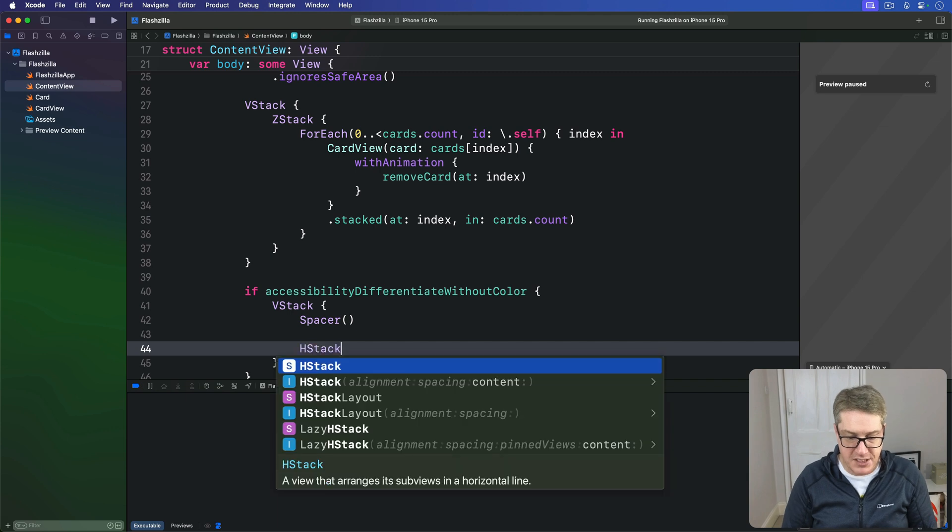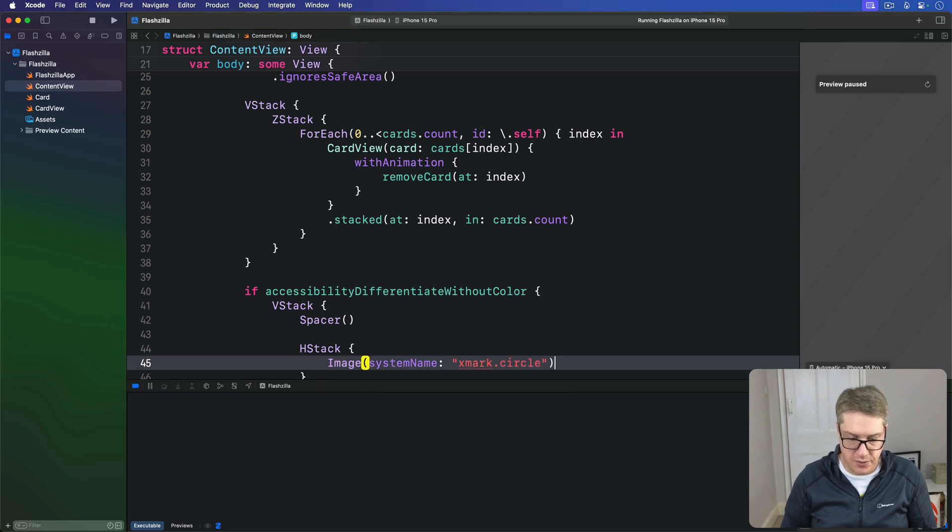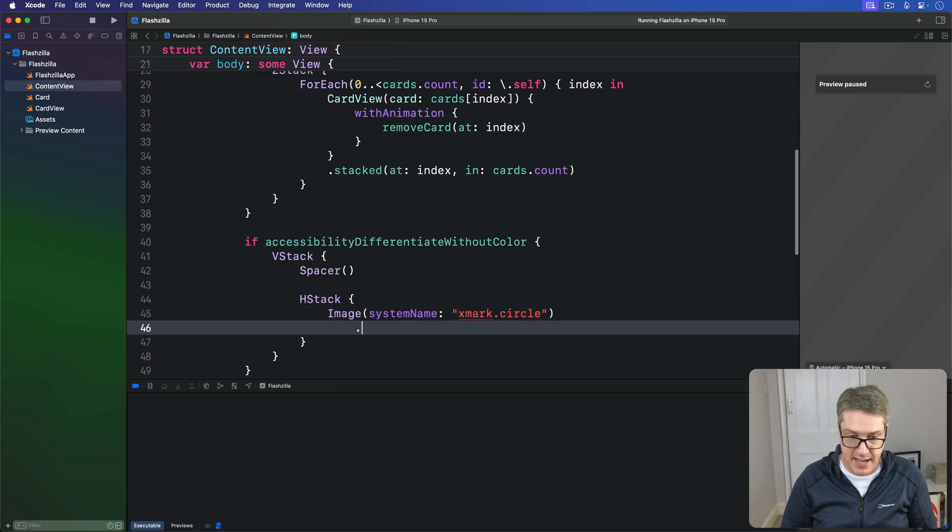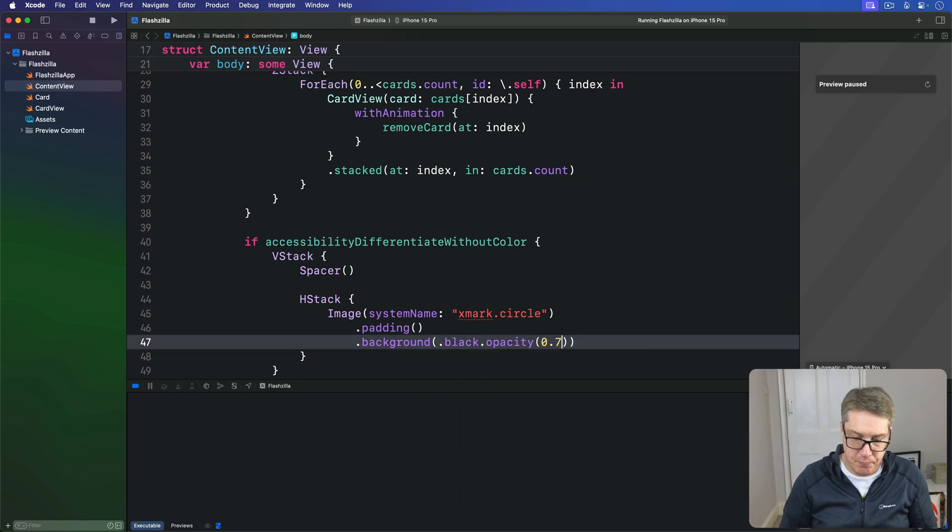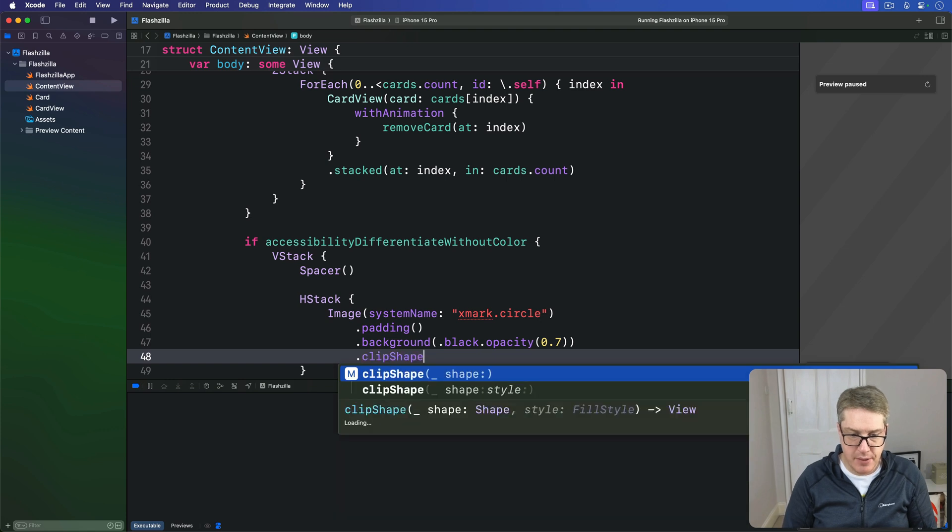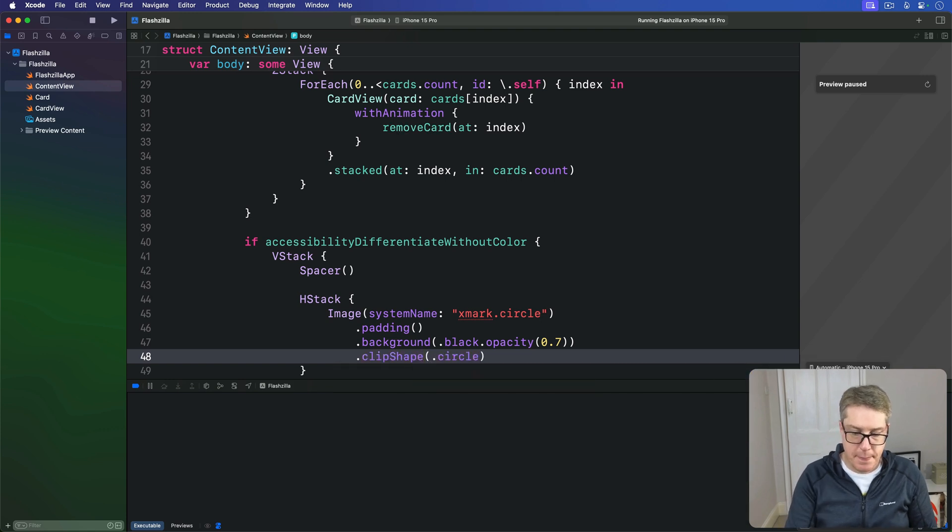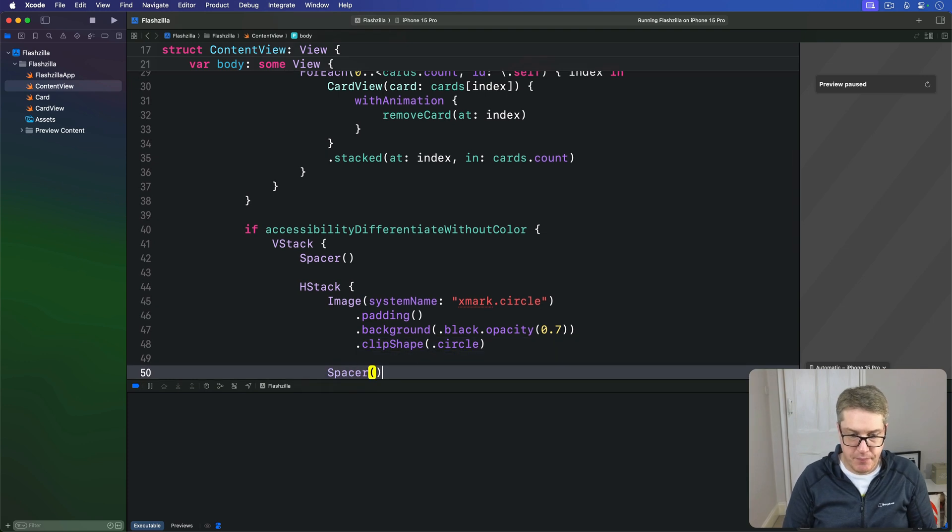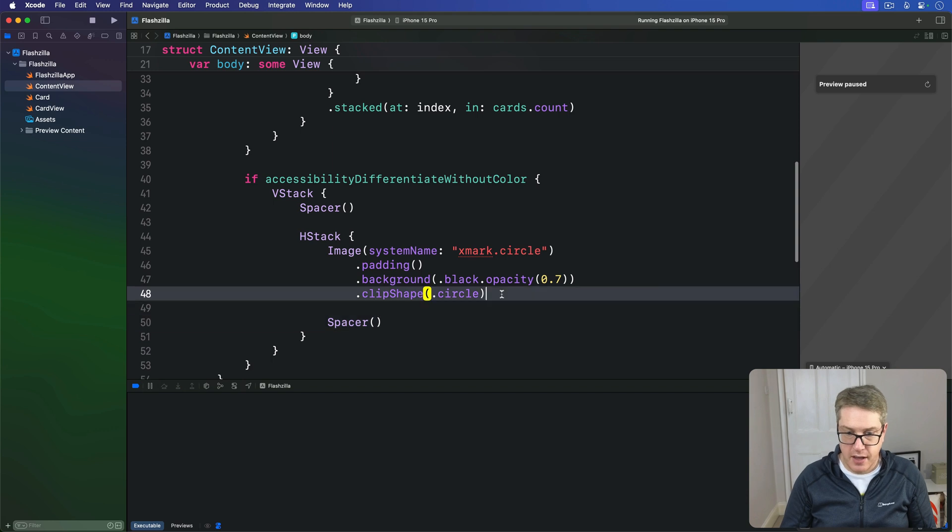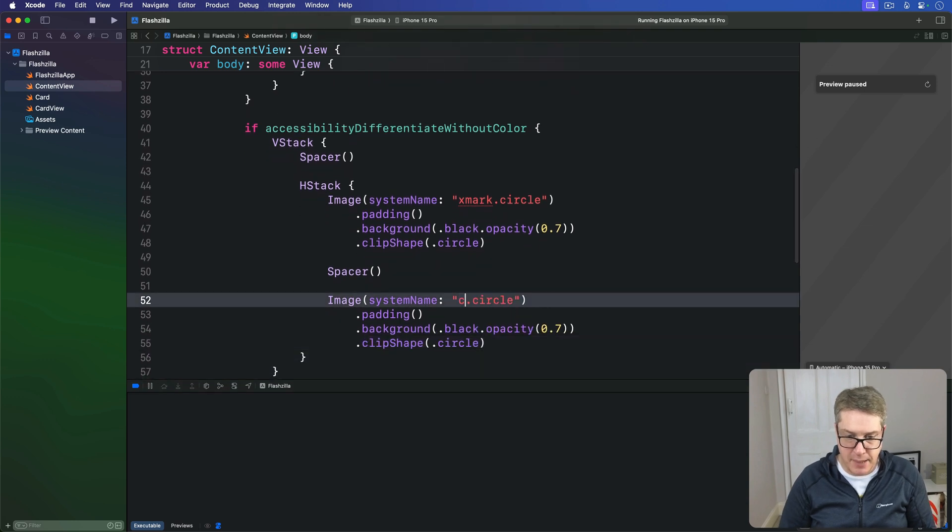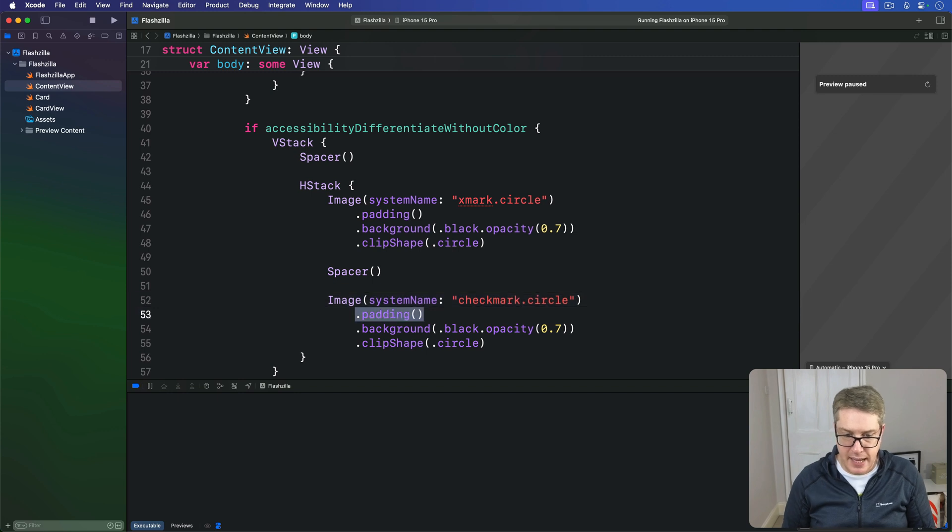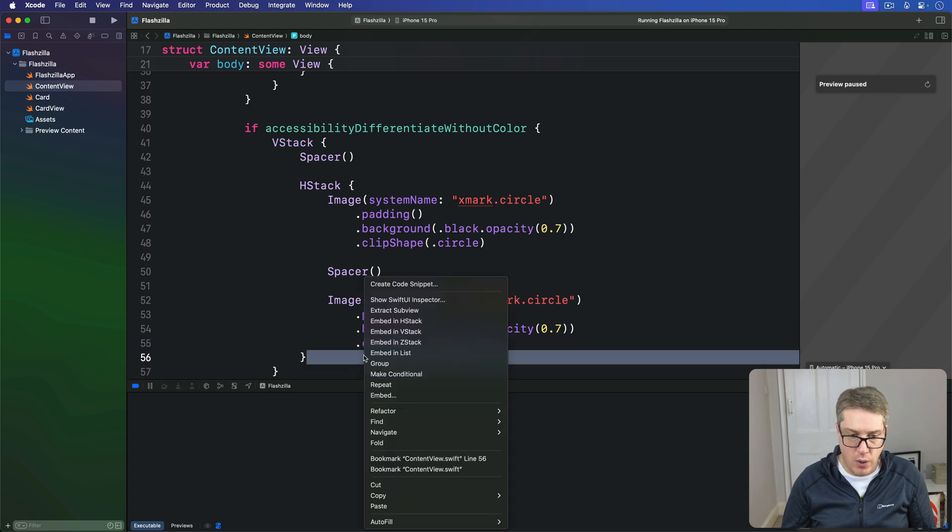Then an HStack with the image of system name xmark.circle, clearly the wrong side of things. I'll give this thing a little bit of padding, a nice background color—.black.opacity(0.7)—then a clip shape of .circle, then a spacer. And on the other side, the good side, I'm going to copy and paste this image. This time will be checkmark.circle because the good side of things, but same padding, same background, and same clip shape.